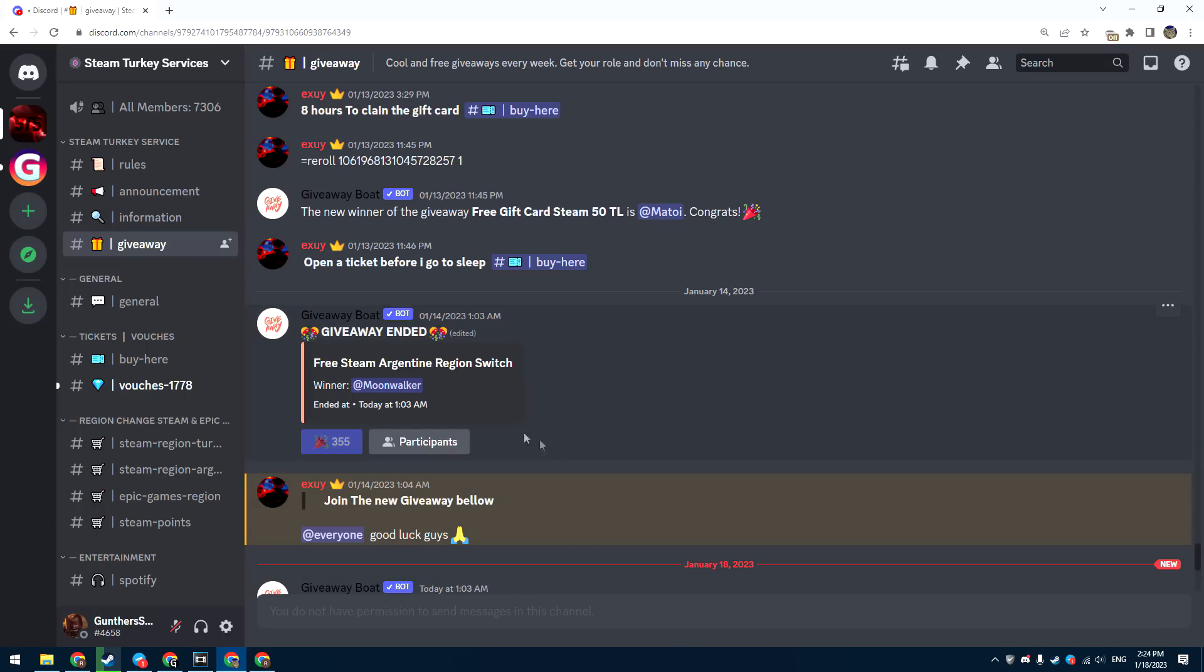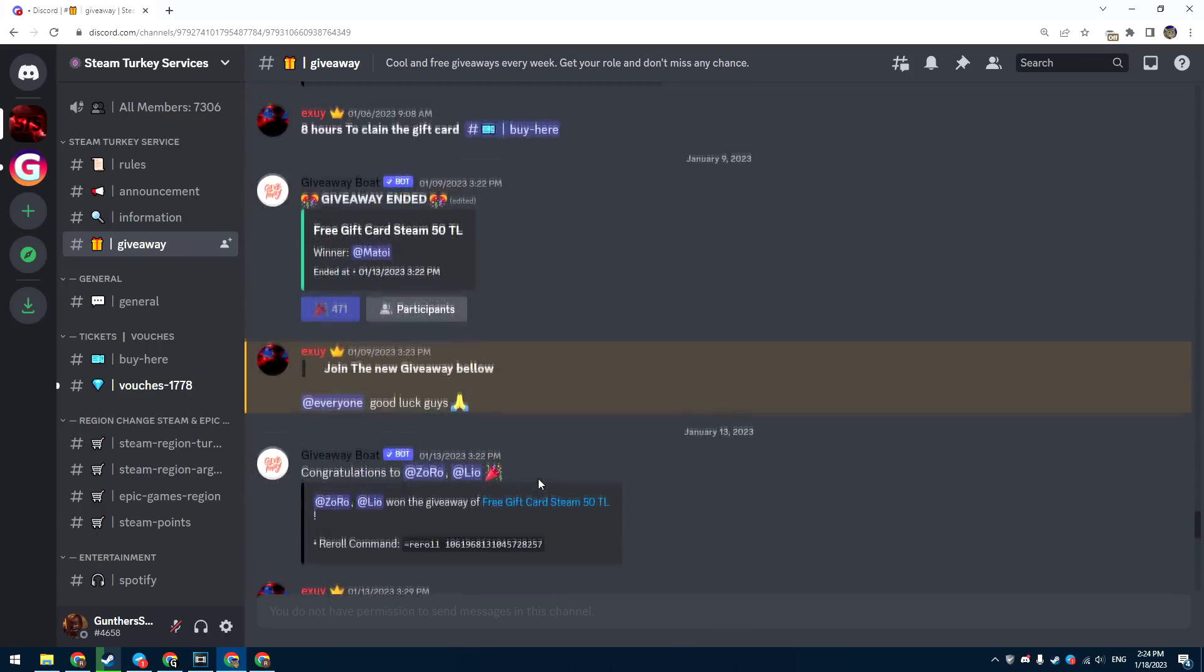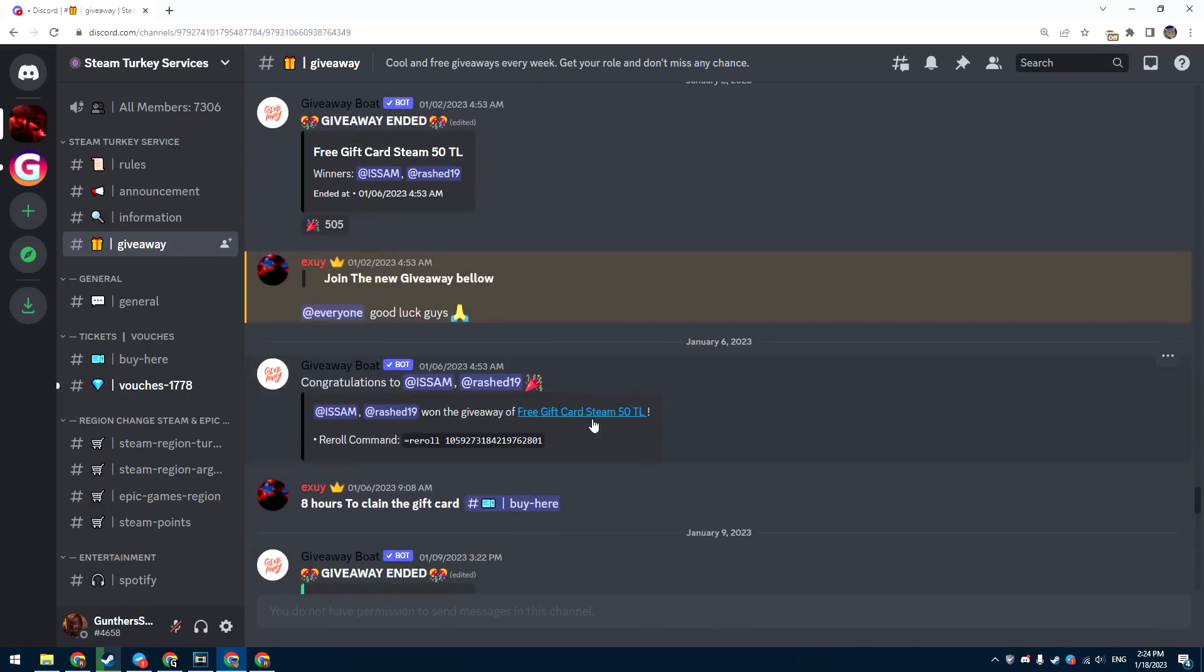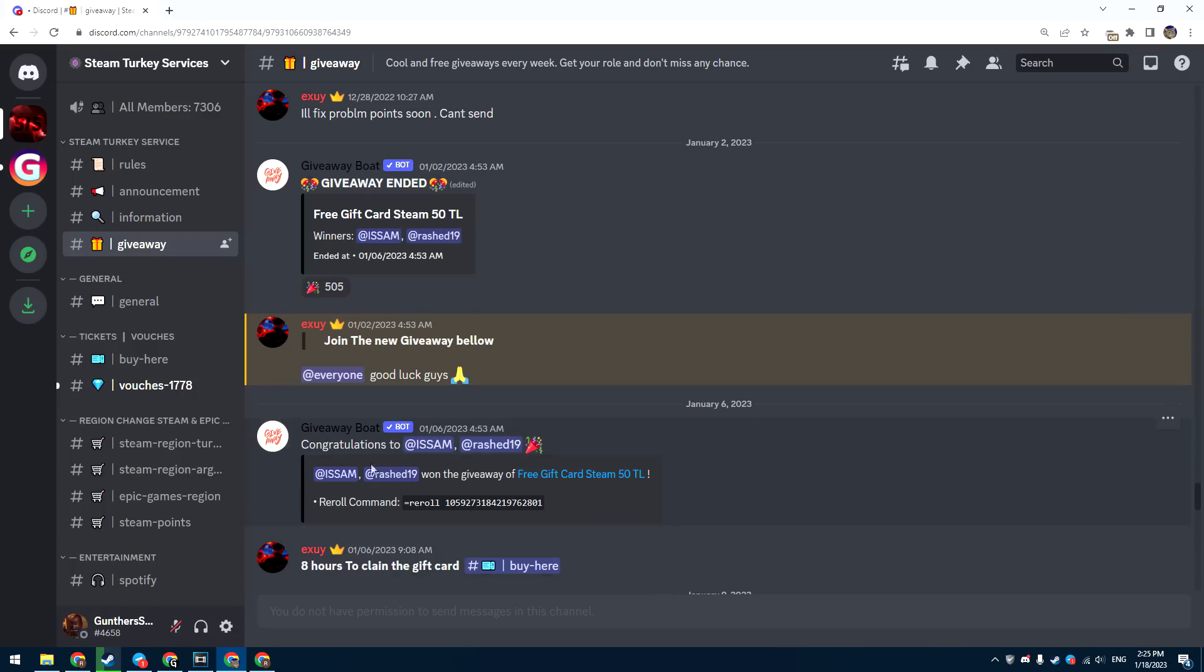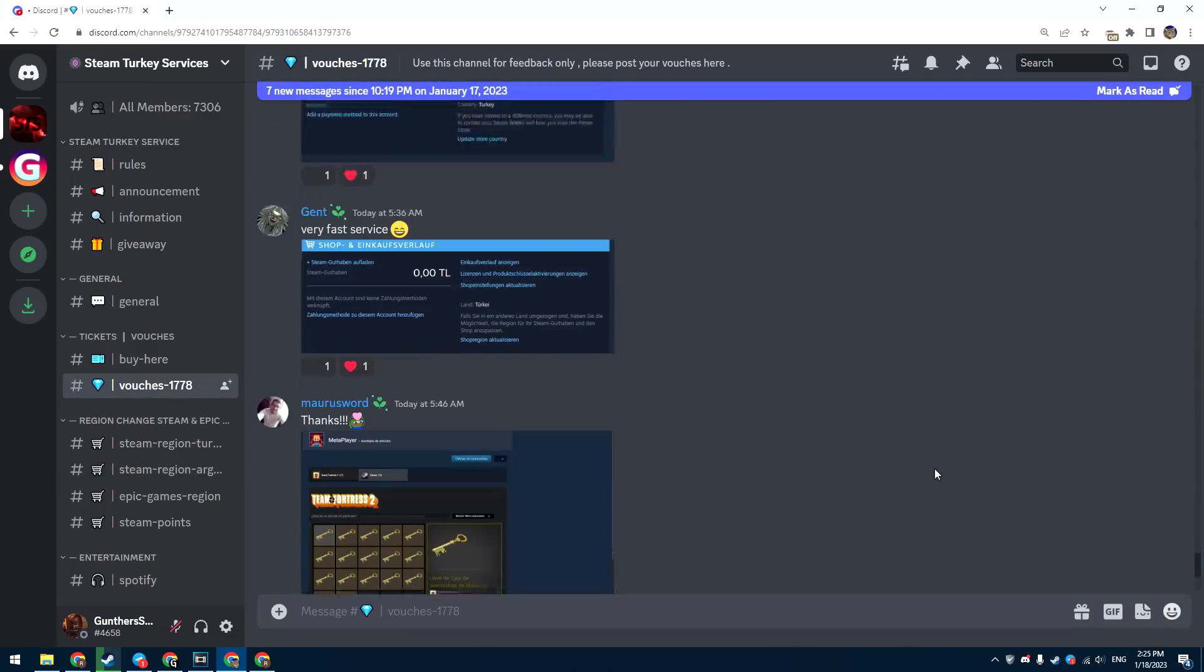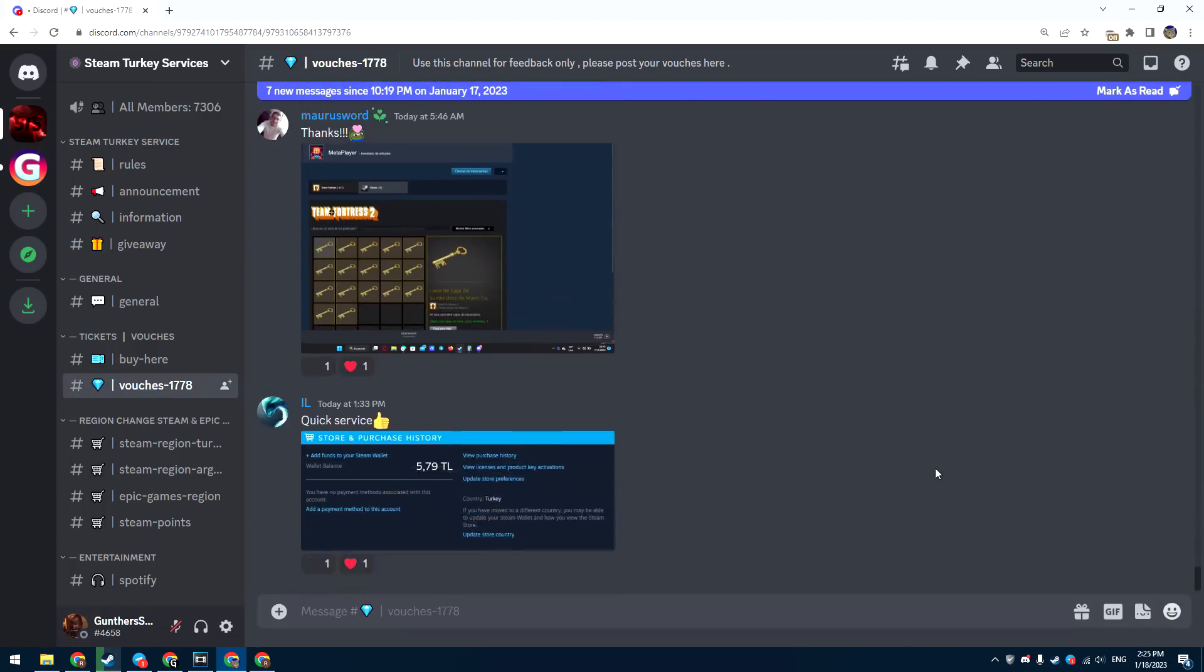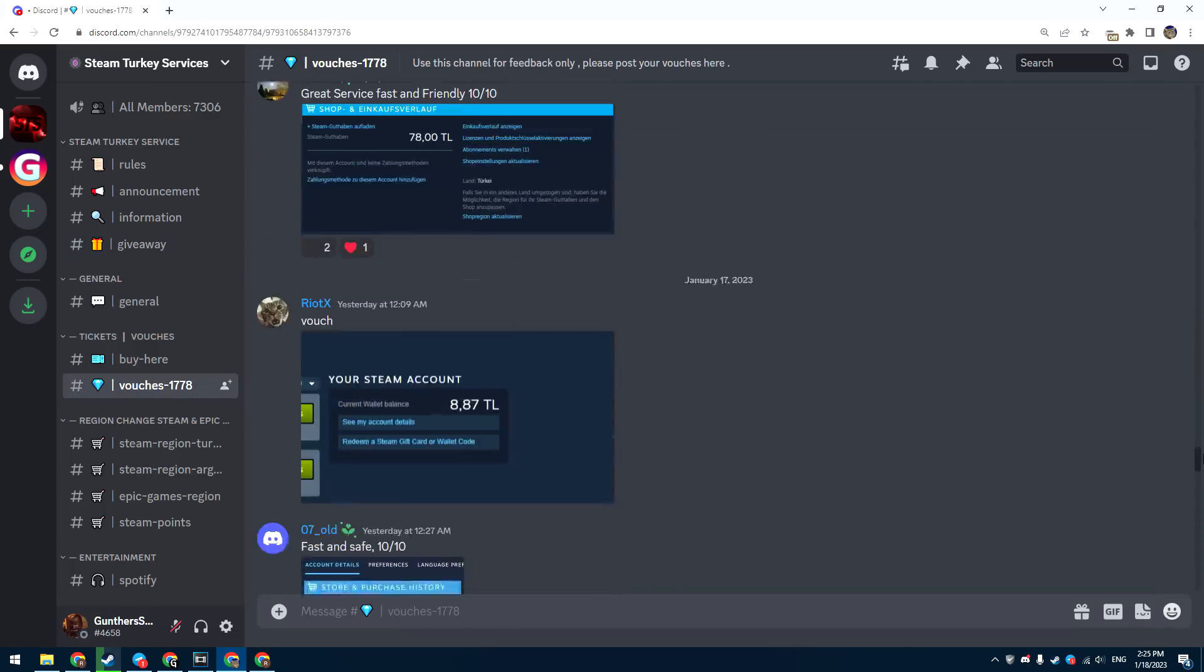By the way, there are some interesting giveaways, like you can win free region changing or Steam gift cards. If you are in doubt, you can look at reviews about this service. So the link to this service can be found in the description.